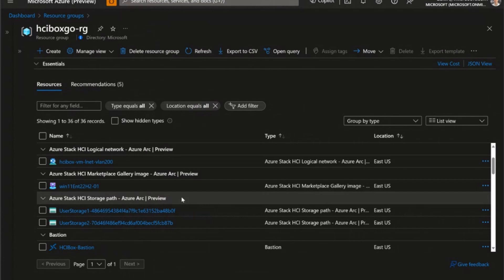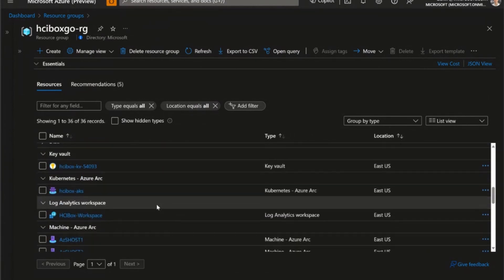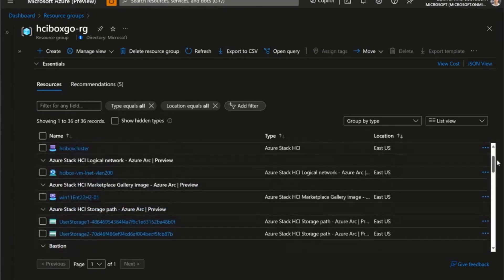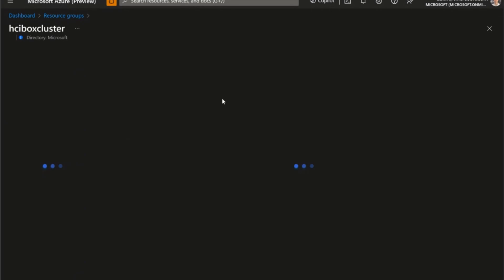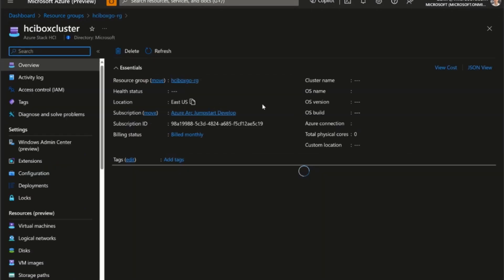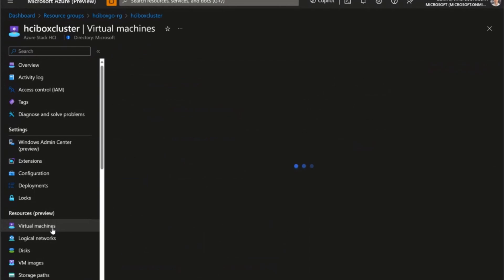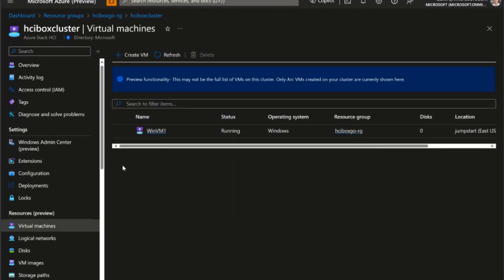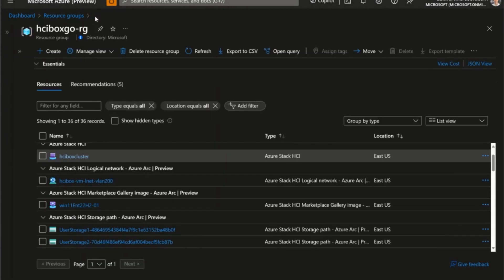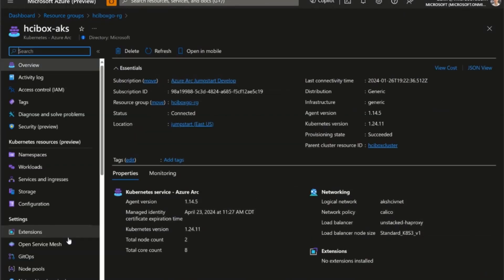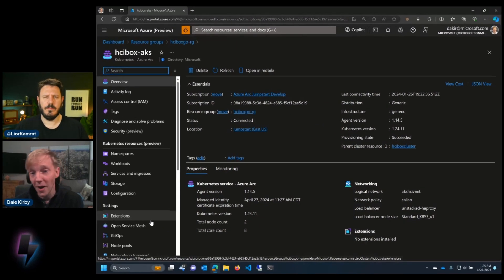I've switched to another resource group with a completely deployed environment. I've got the HCI Box cluster itself — a two-node cluster with the 23H2 OS on it, last connected three hours ago. I can also see other features like the virtual machines deployed on it, for example a Windows 11 VM. We can look at VM images, and there's also an AKS cluster running on it. Pretty much all the Azure Arc enabled services you'd expect to see in HCI Box are available, but now on the 23H2 platform, which has a lot of improvements.